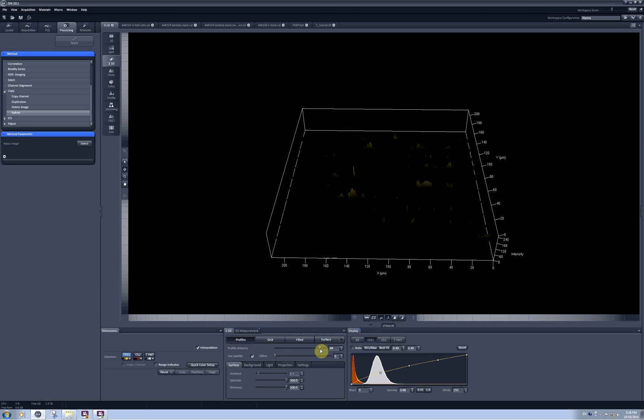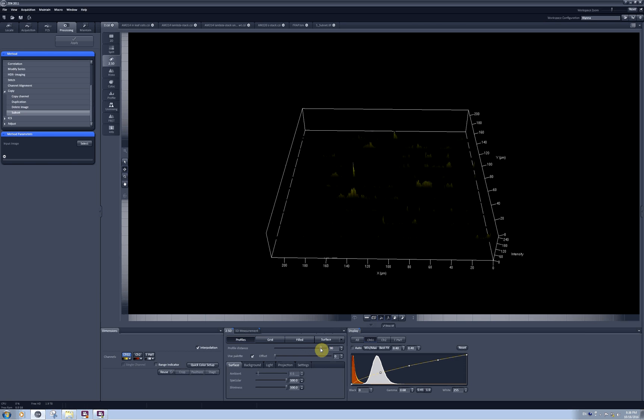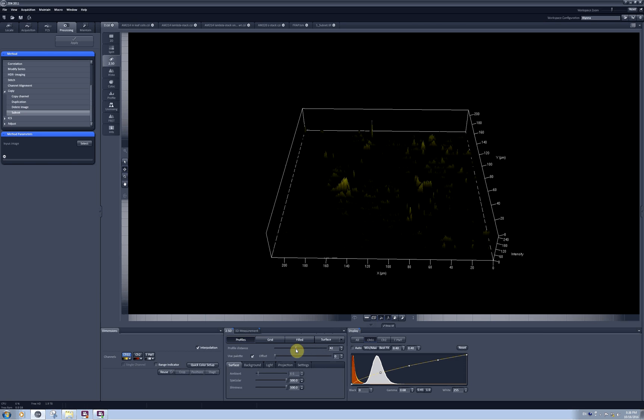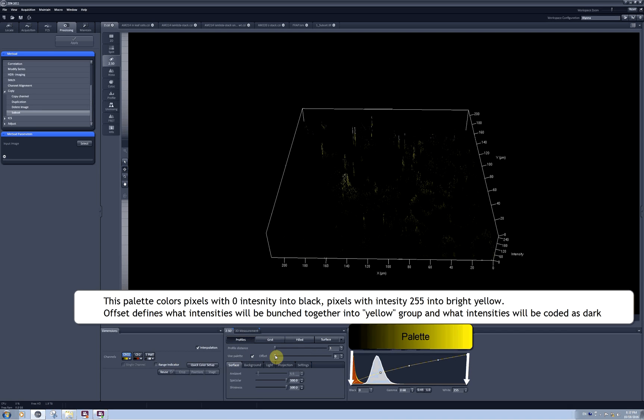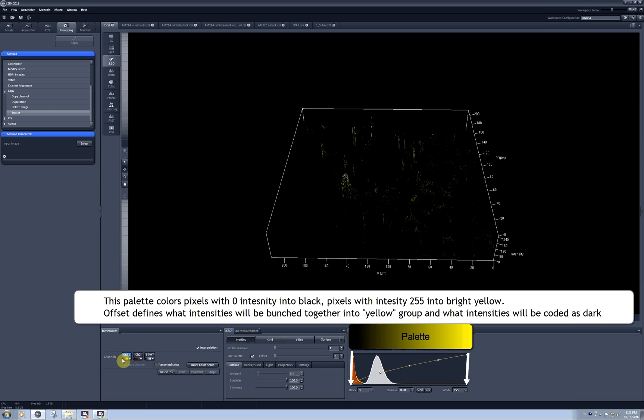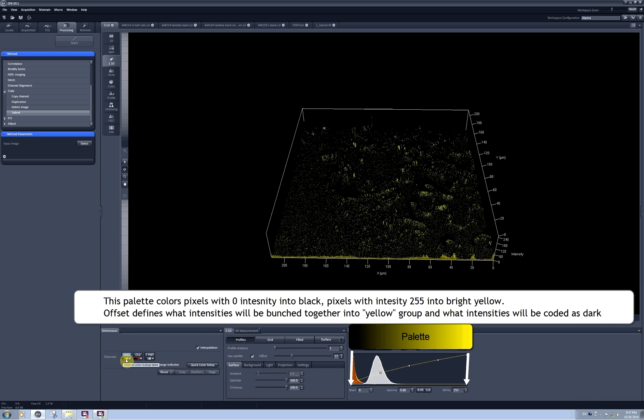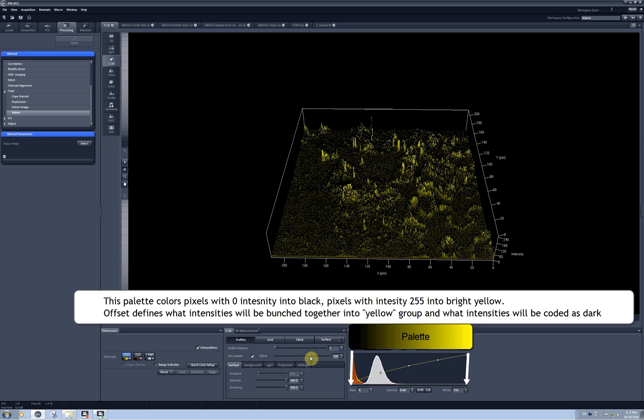It decreases the amount of information, but it might be easier to understand what is going on in your image as well. You can set the offset for the palette. In this case it's palette color coding the channel from dark gray or black to bright yellow. So I can change the position of this gradient on the palette by tweaking this offset.